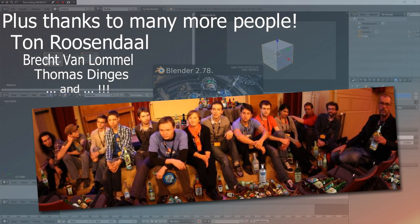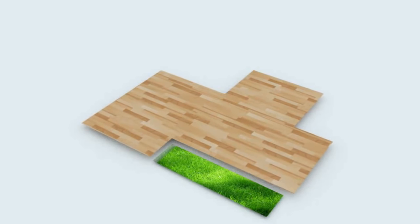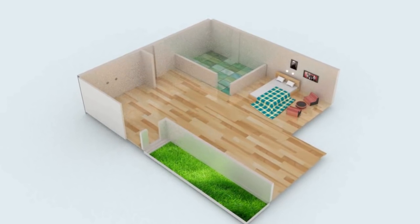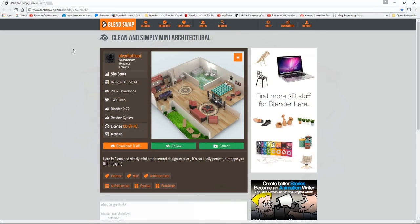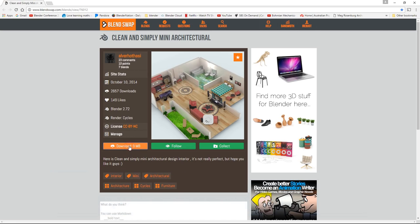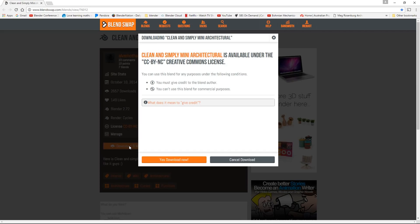Okay, let's get on with the tutorial. To demonstrate this architectural reveal using the cutaway shader, I'm going to use this free model on BlendSwap by Alva Hathasi. You can download it at the link shown, and there'll be a link at the bottom of this YouTube video. If you don't belong to BlendSwap, you can sign up — it's free — and there are some great models on there, so go ahead and download the model and we can begin.